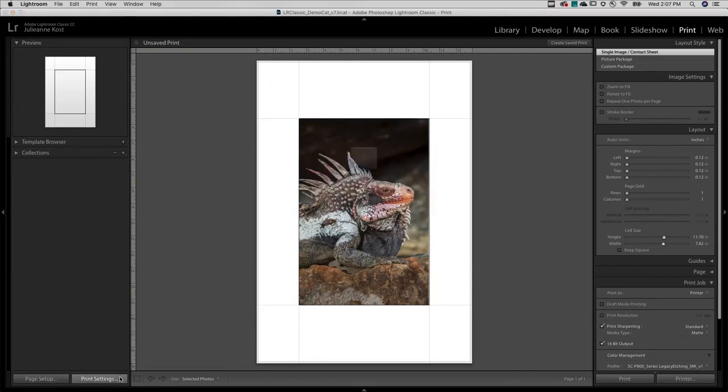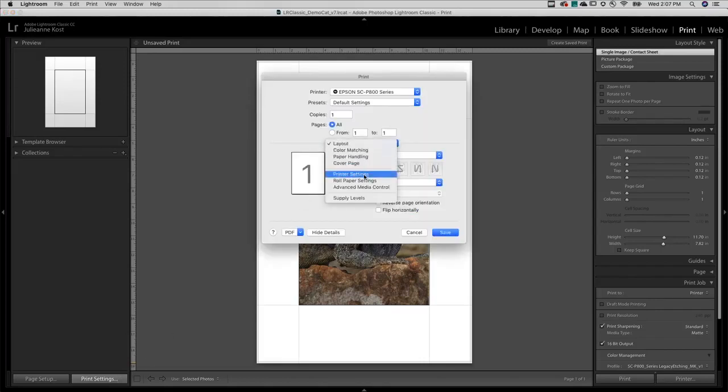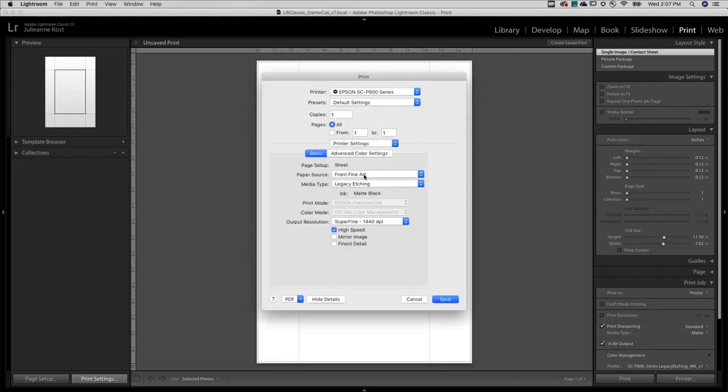But on Windows stay in Page Setup and click on Properties. I'll choose Printer Settings, select the paper source, the media type, output resolution, and any additional printer options as needed.